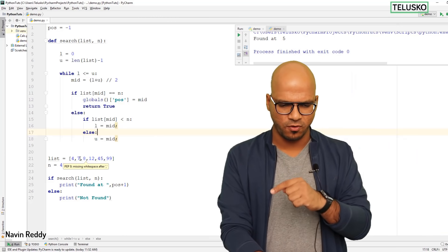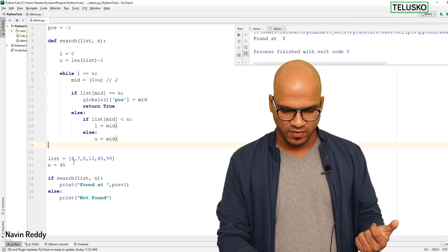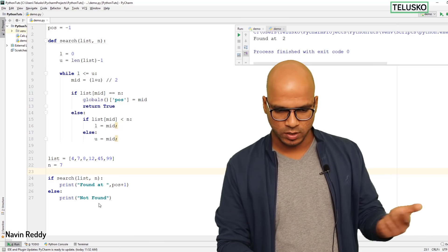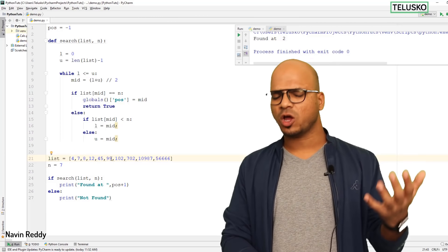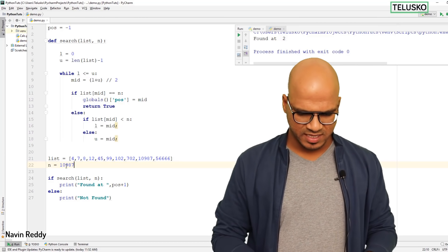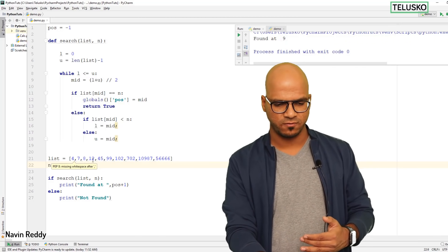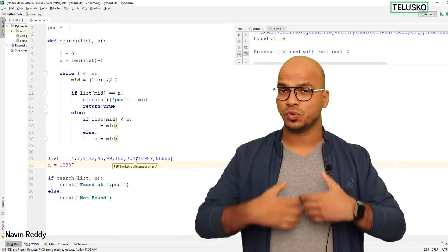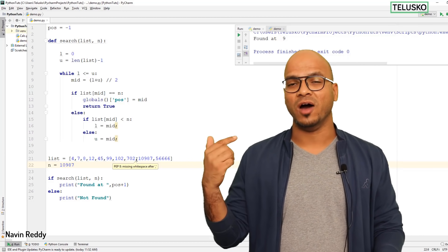It works! Searching for 45 says 'found at position 4' — correct (4, 7, 8, 12, 45). Searching for 7 also works, returning position 1. Adding more values to the list and searching for 10987, it correctly returns position 9. Binary search works efficiently on larger lists as well.